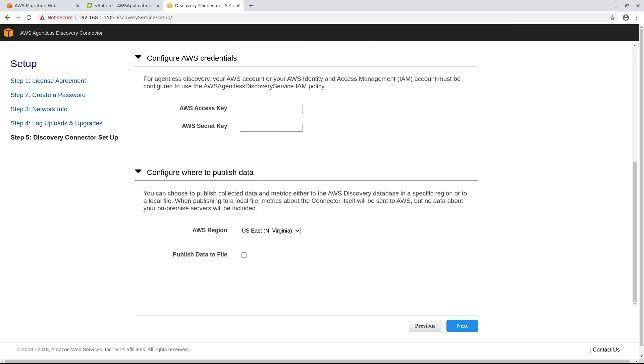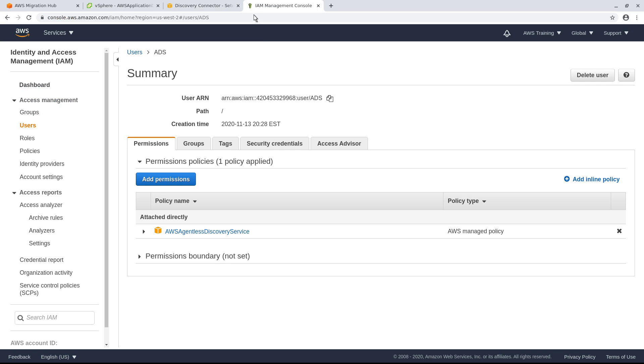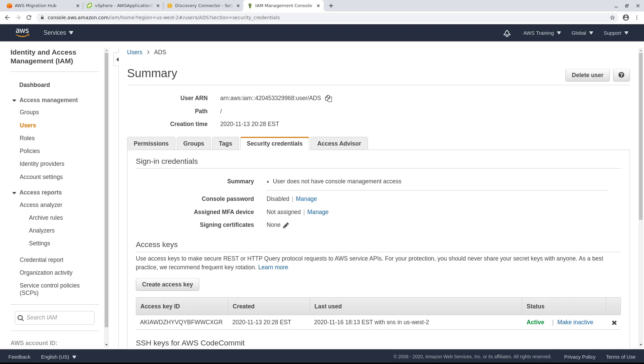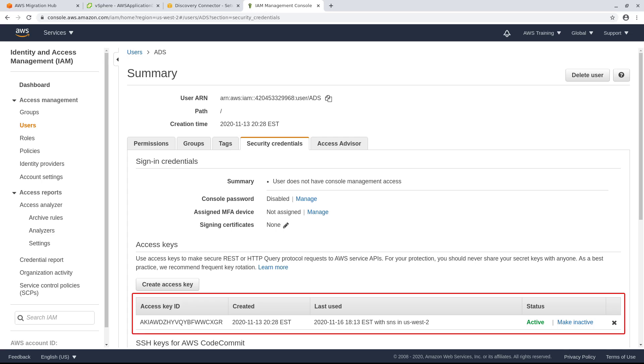Your AWS account or AWS Identity and Access Management account must be configured to use the AWS Agentless Discovery Service policy. In this example, the policy is already configured. Go to the policy to get the required keys. If you need to create a secret access key, you can do that here. Make note of the keys and return to the Discovery Connector setup to enter them.